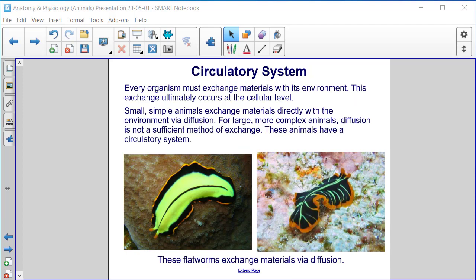Gas exchange in this newt occurs in the feathery gills behind the head. Every organism must exchange materials with its environment, and this exchange ultimately occurs at the cellular level. Small, simple animals exchange materials directly with the environment via diffusion. For large, more complex animals, diffusion is not a sufficient method of exchange, so these animals have a circulatory system. These flatworms that you see here exchange materials via diffusion.